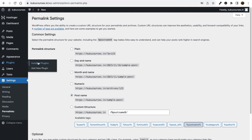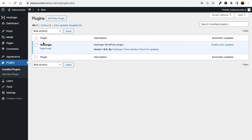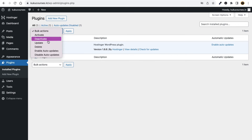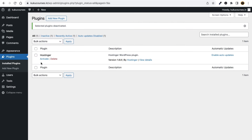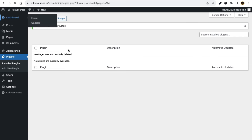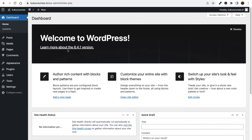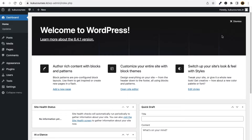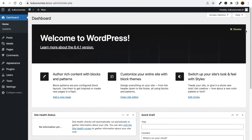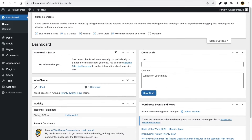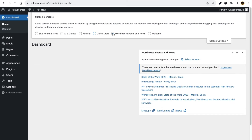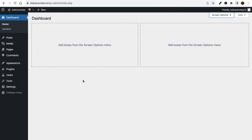Now let's clean our WordPress website. Go to Plugins > Installed Plugins, tick mark the existing plugin, select Deactivate from Bulk Actions, click Apply, then delete it. Go back to your dashboard, click Screen Options at the top, and untick all items to make the dashboard clean. Our WordPress CMS is now ready and you can use it to do whatever you want.